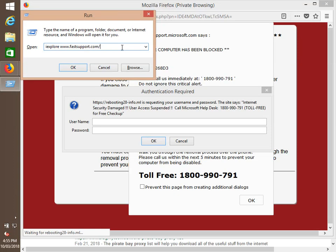The support number, that's security code for your computer. It's 846-361-830. Yep.